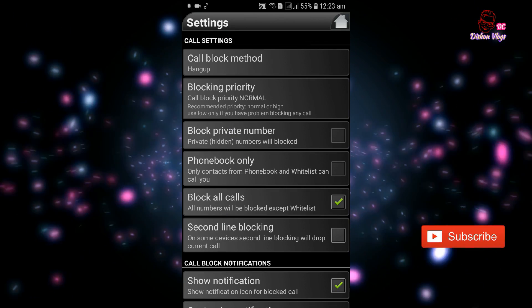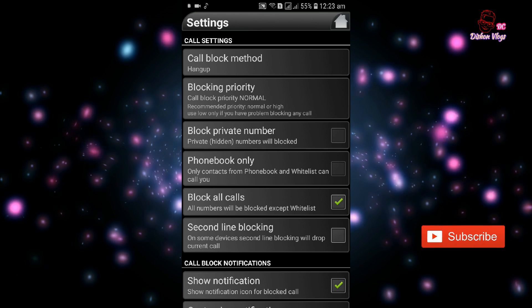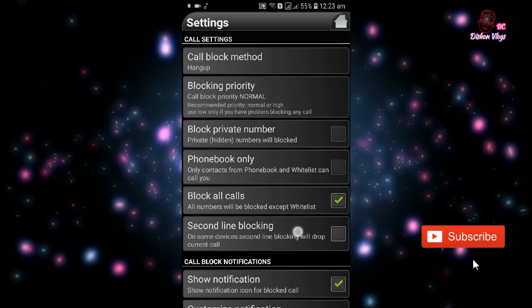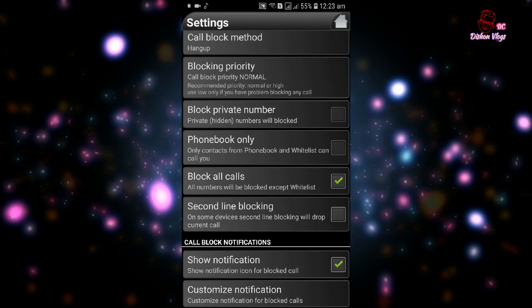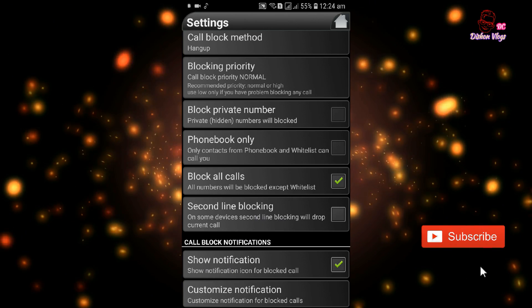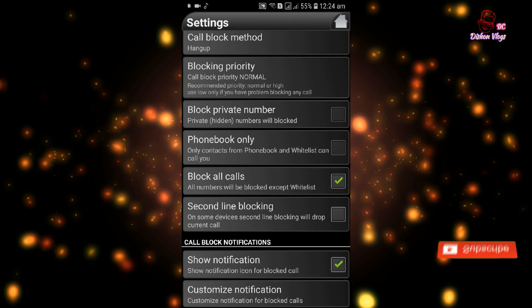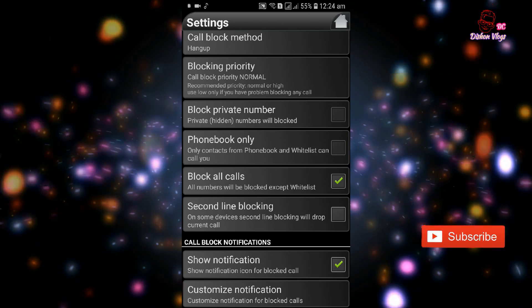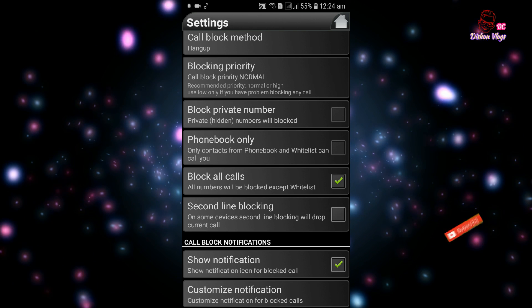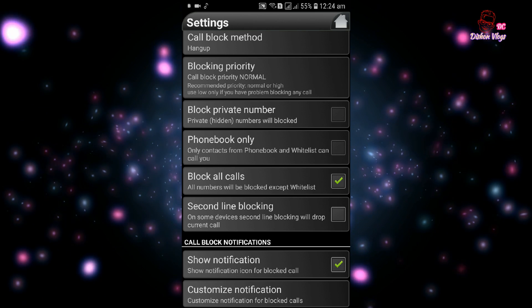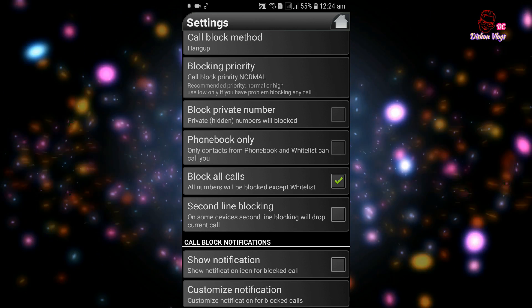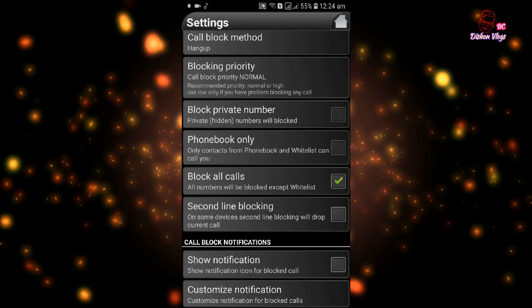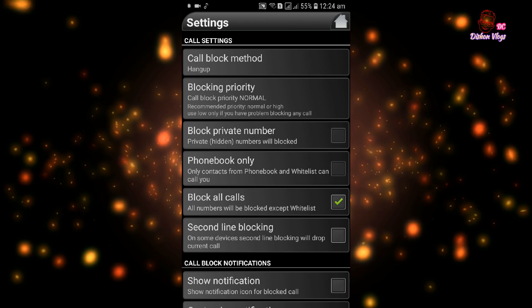Block private number means if a private number calls, it will be blocked. You can enable show notification so when a blocked call comes, you'll get a notification.